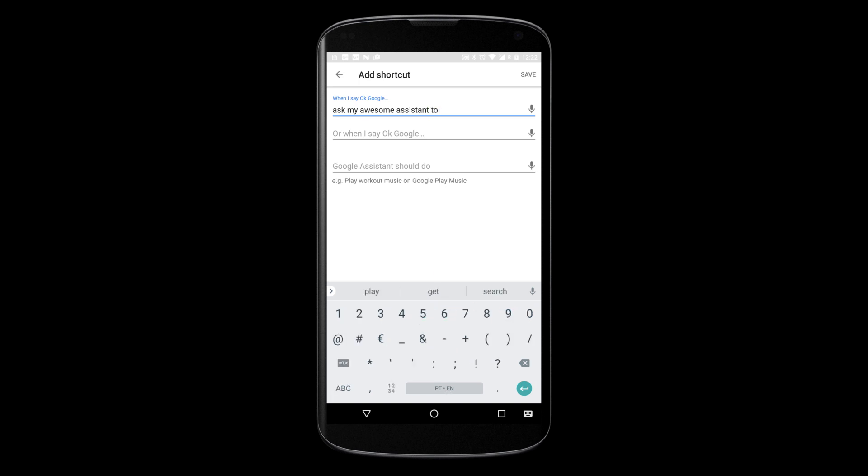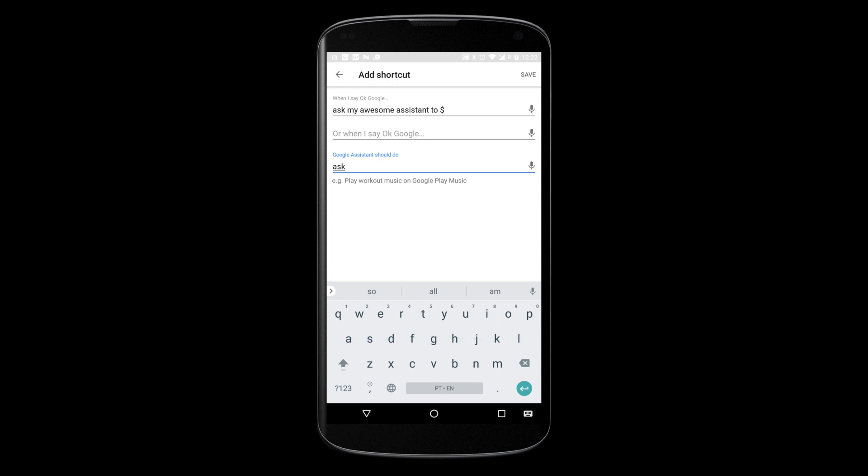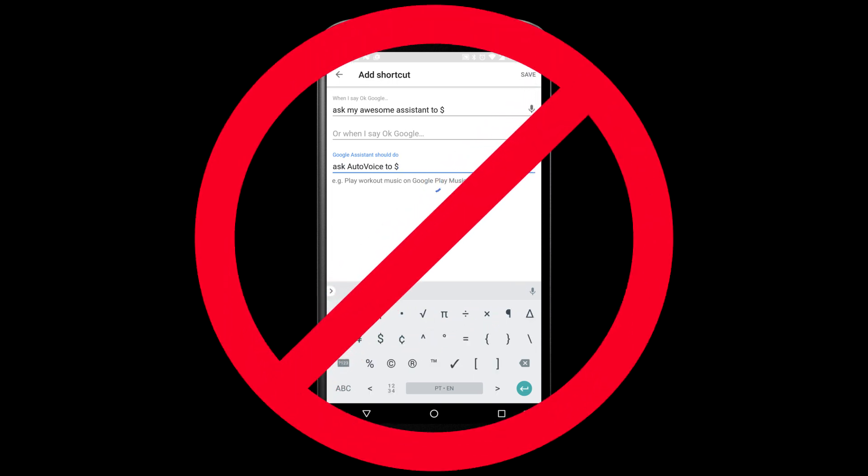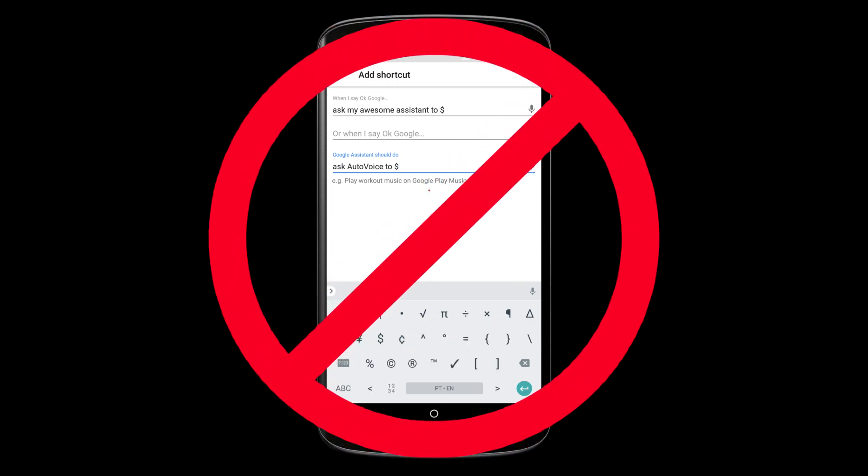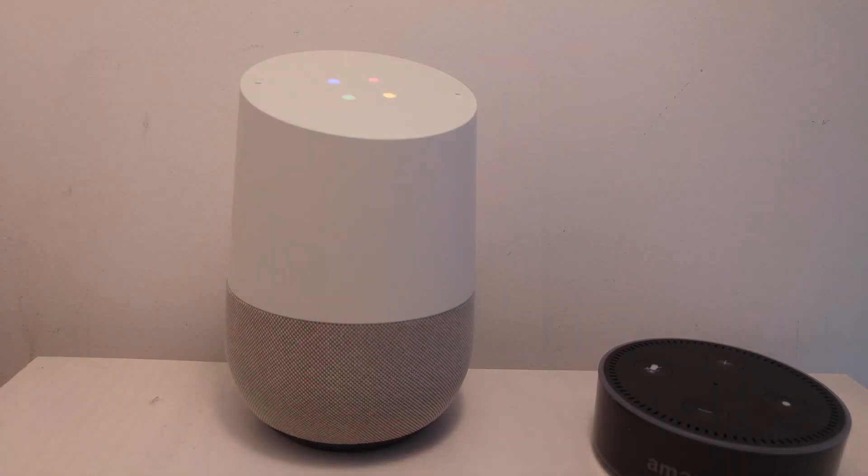Unfortunately, I haven't found a way to use variables with this, so there's no way to dynamically call any AutoVoice command with just one shortcut. If you do find a way to do this, please let me know. Now, go have fun with shortcuts!